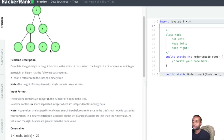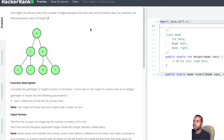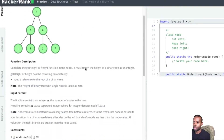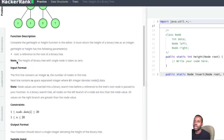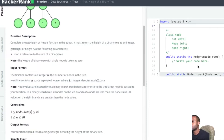They're all the same distance from the root, so we return 2. We need to complete a function to calculate the height. Note: the height of a binary tree with a single node is taken as zero, which helps us craft our base case for this problem.